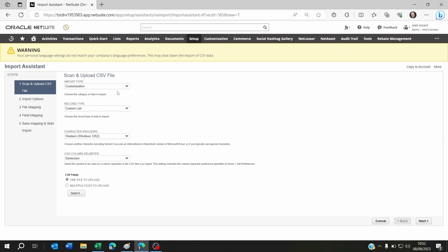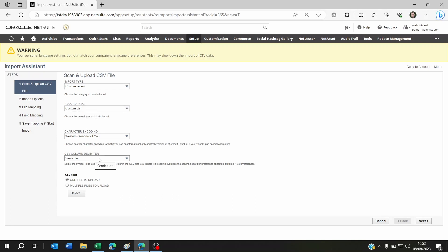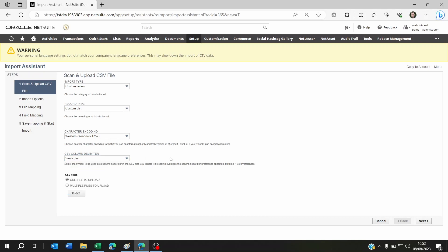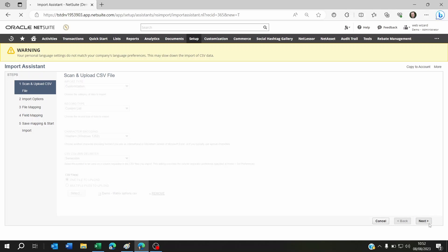What you'll want to do is use the import type Customization. The record type will be Custom List, and based on your Excel saved format it could be CSV column delimiter semicolon or comma. Now you select your file and click Next.